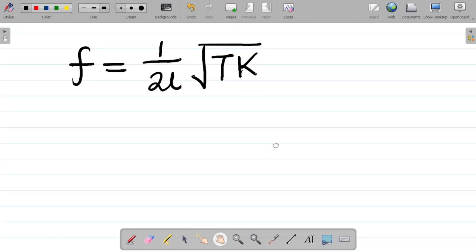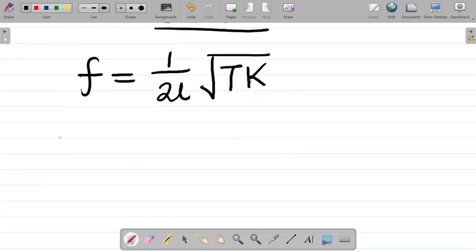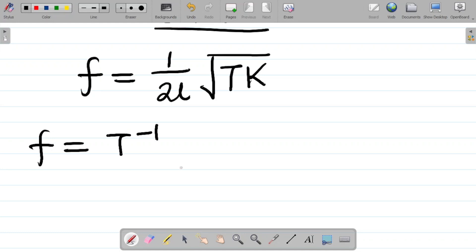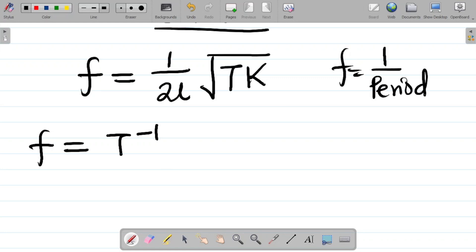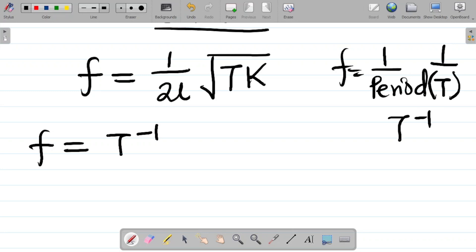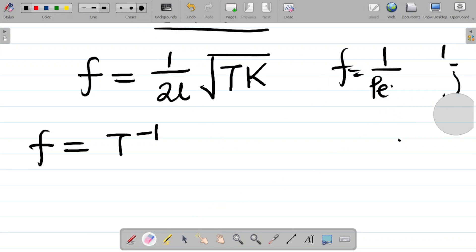Our first task is to get the dimension of each parameter. f is frequency, and the dimension of frequency is T to the power minus 1. That's because frequency f = 1/period, and period is simply time, so that becomes 1/T, or T to the power minus 1.